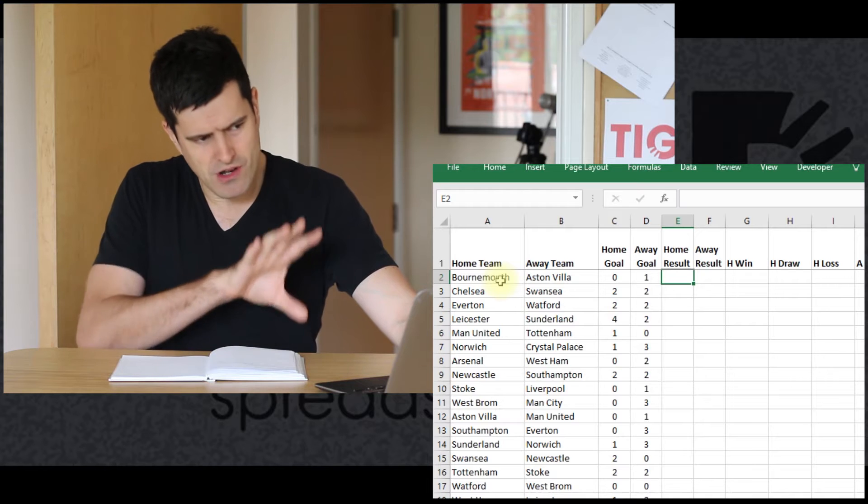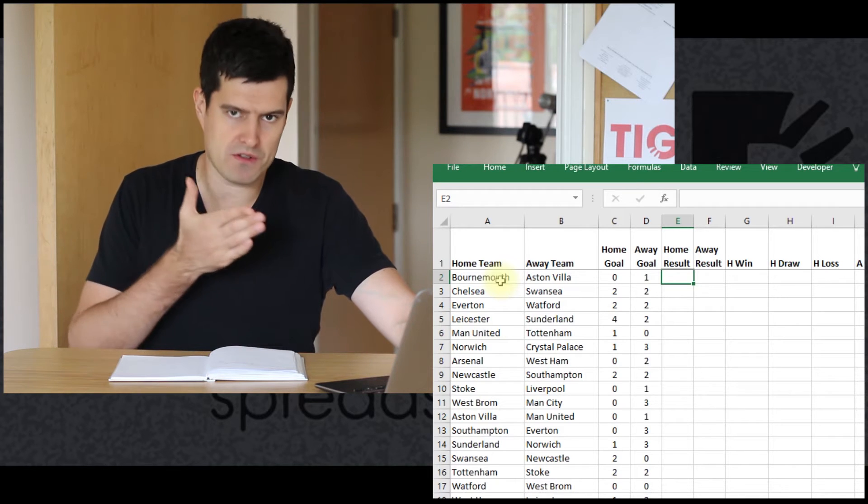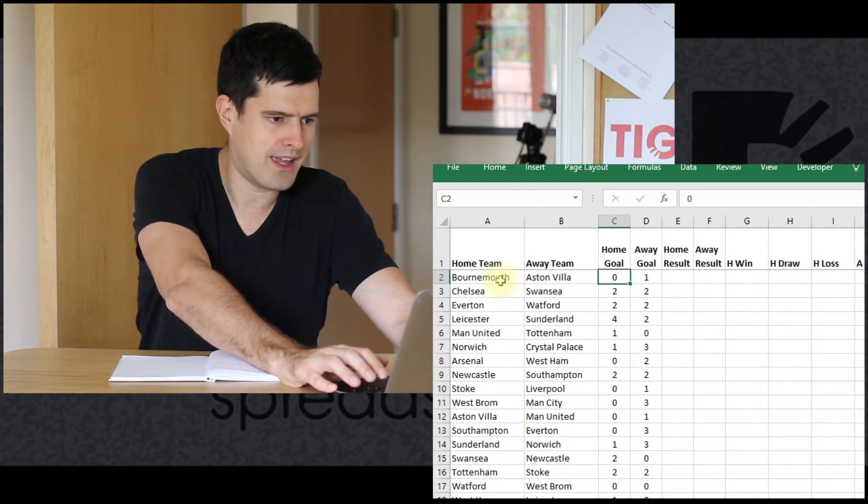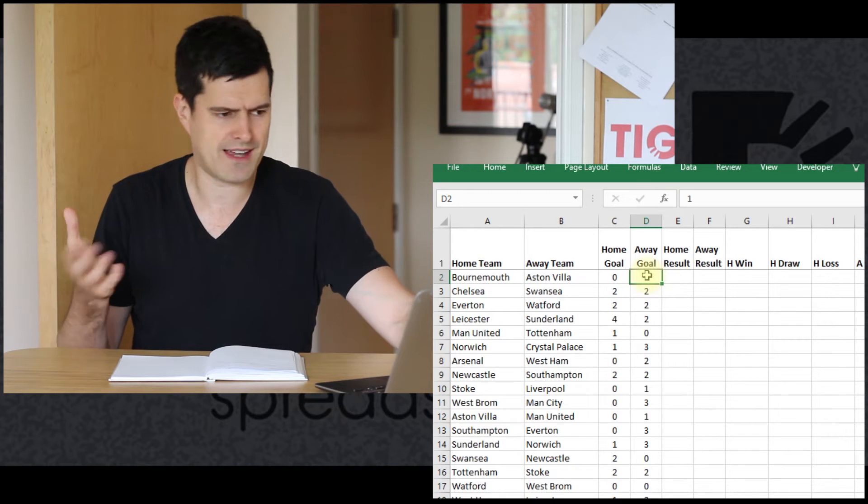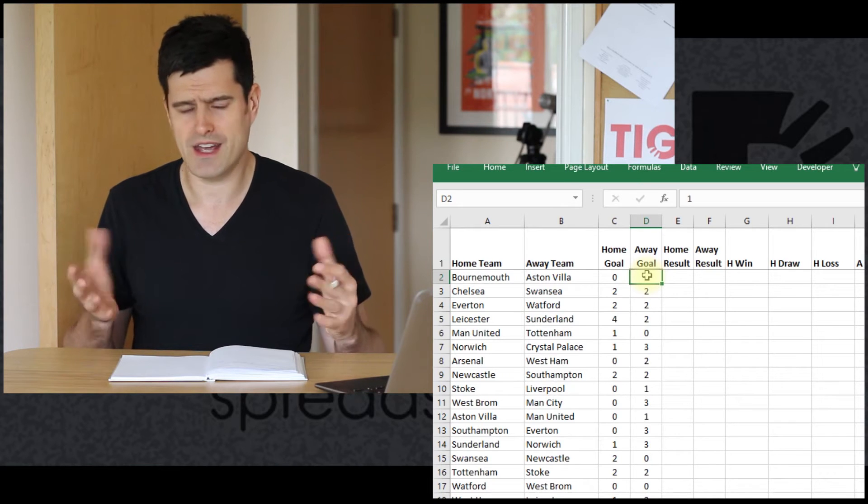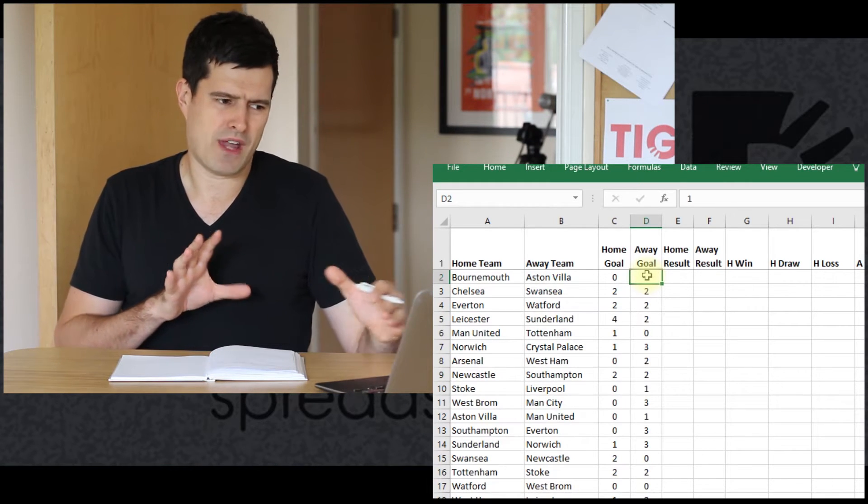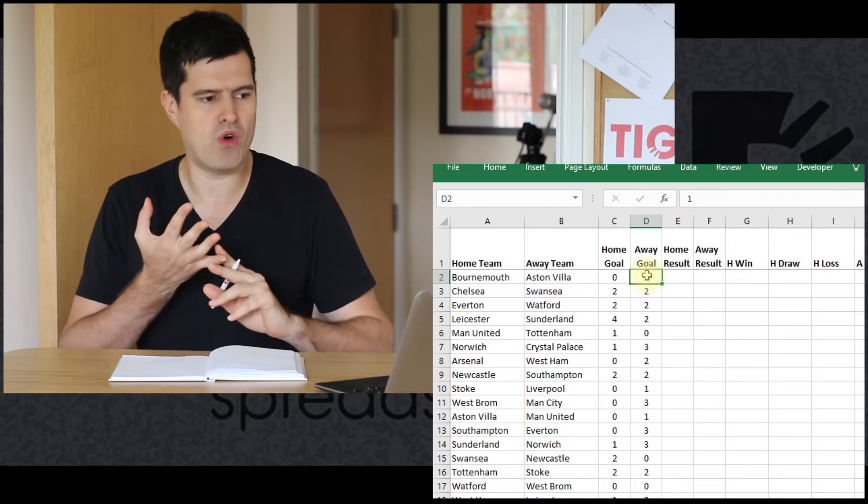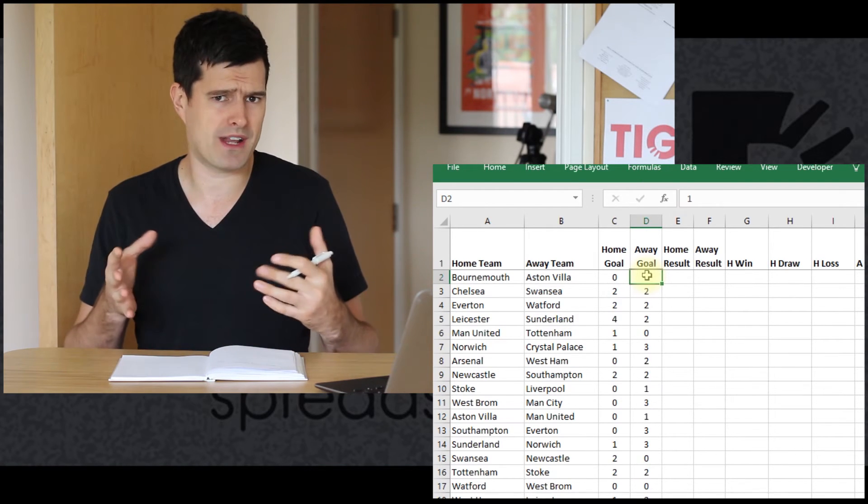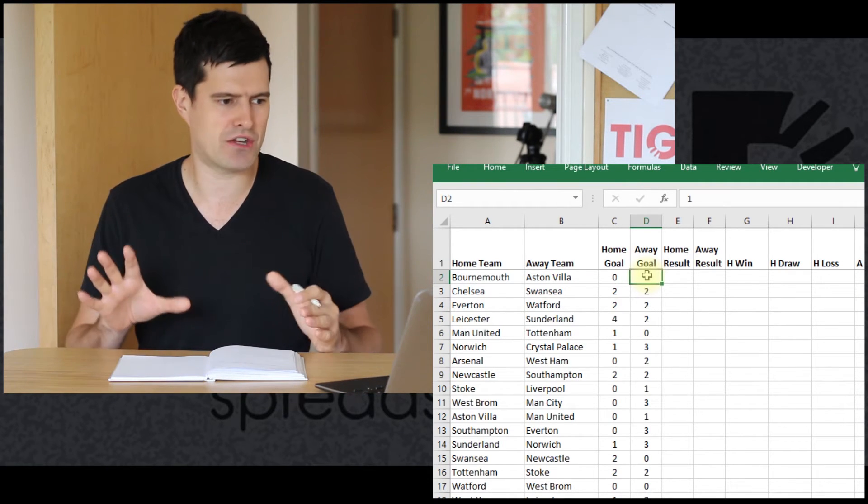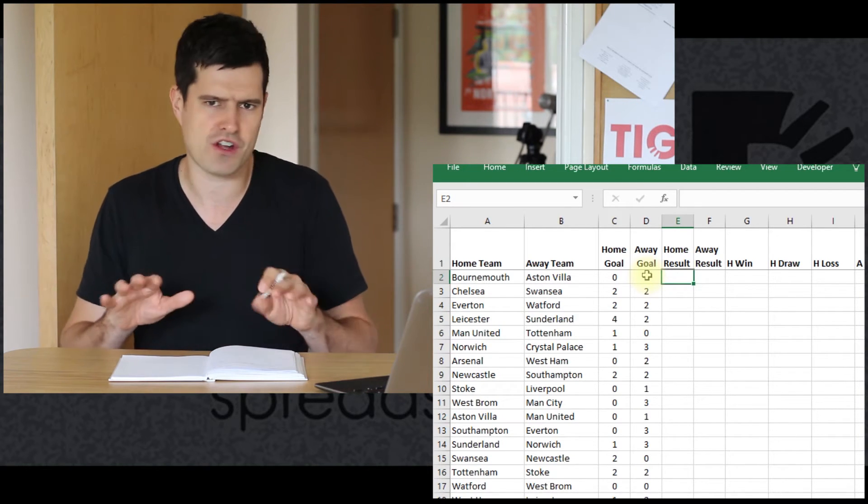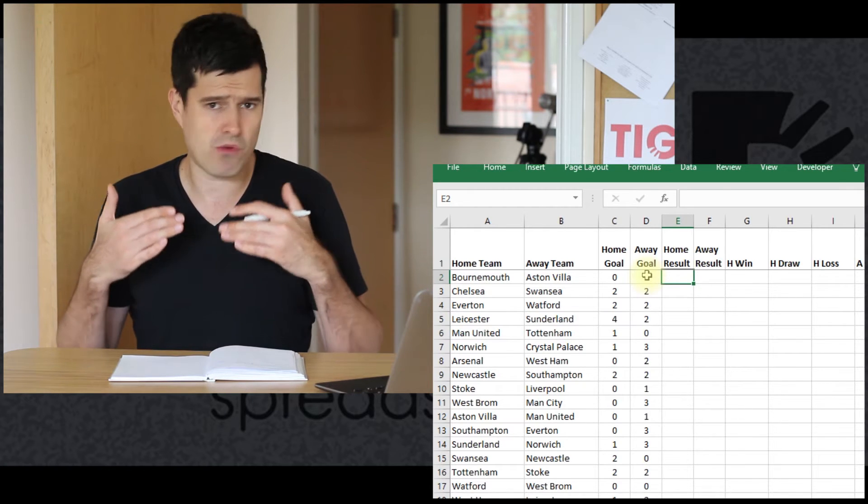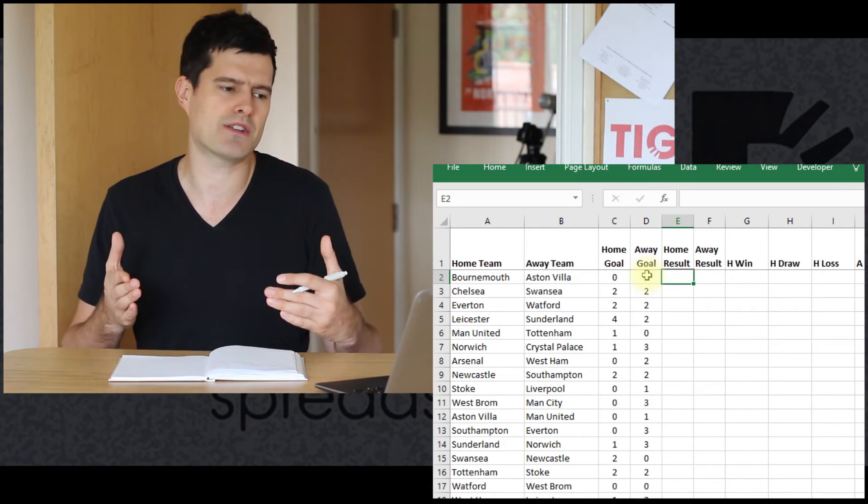We can apply some logic here. A simple logical rule is if there's more home goals than away goals, if there's more in cell C2 than in cell D2, then that's going to be a home win. The IF formula is going to help us do that. This is quite complicated though, because we haven't got two possible outcomes, we've actually got three possible outcomes: a home win, home loss, or a draw. A good tip is if it looks too complicated and you're struggling with the formula, just try to do something more simple. Make some assumptions.